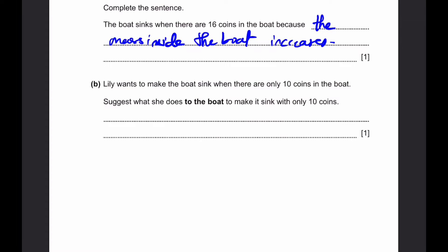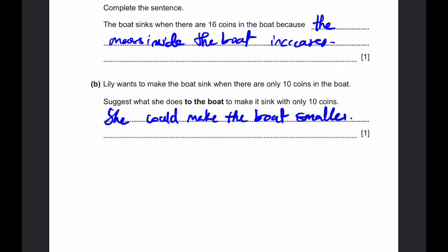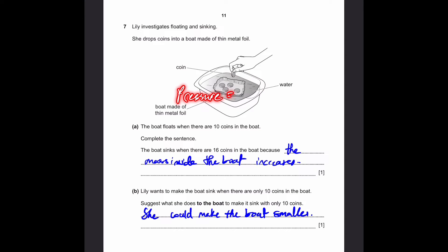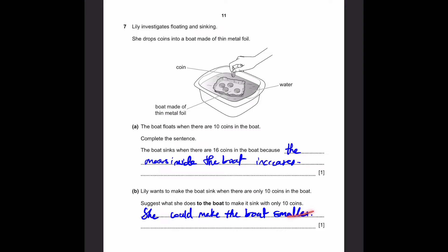Part B. Lily wants to make the boat sink when there are only 10 coins. What she could do is make the boat smaller. If you have a smaller boat and put 10 coins inside, the force exerted is the same as with the larger boat, since there are still 10 coins. But the area over which this force acts is smaller, so the pressure on the water increases — because pressure equals force divided by area. Therefore, making the boat smaller could make it sink with only 10 coins.